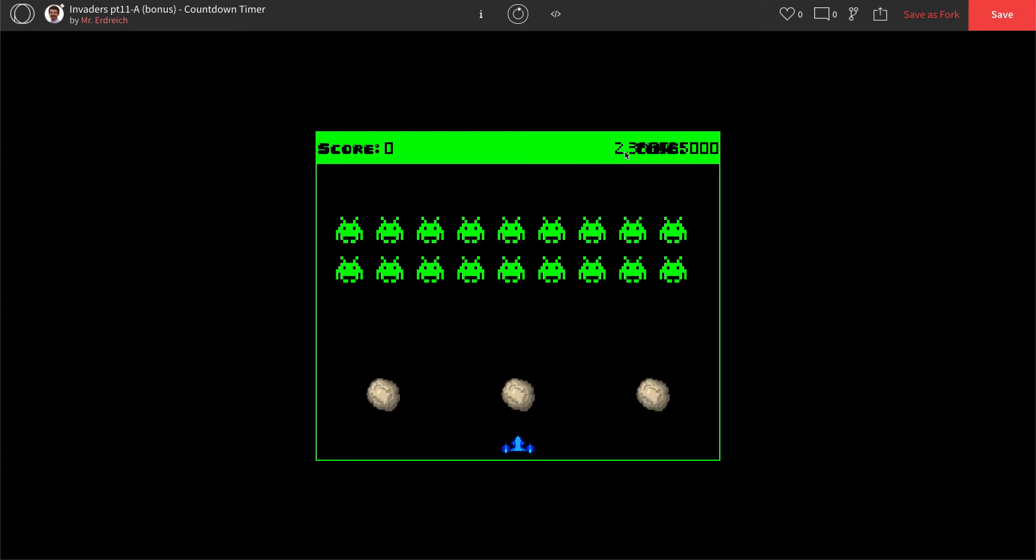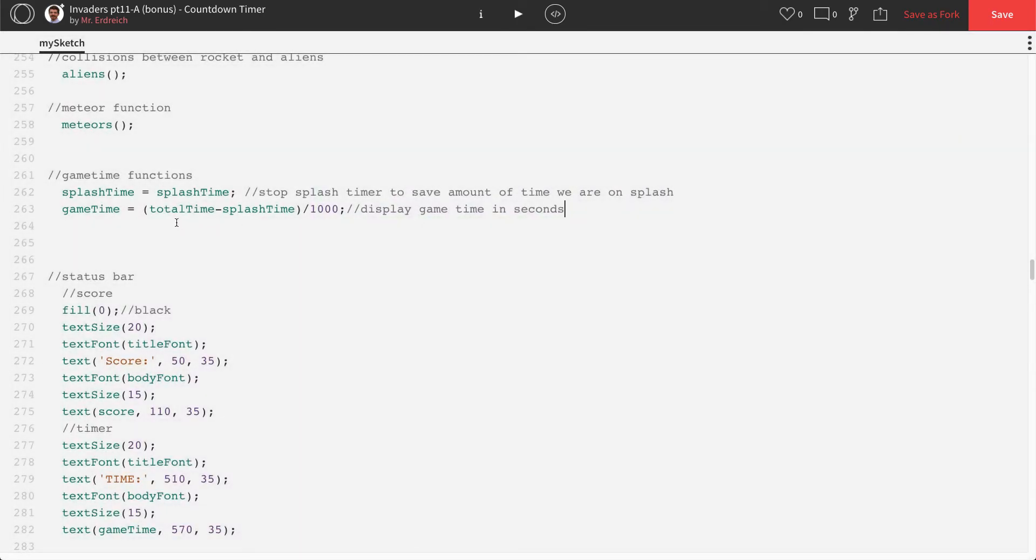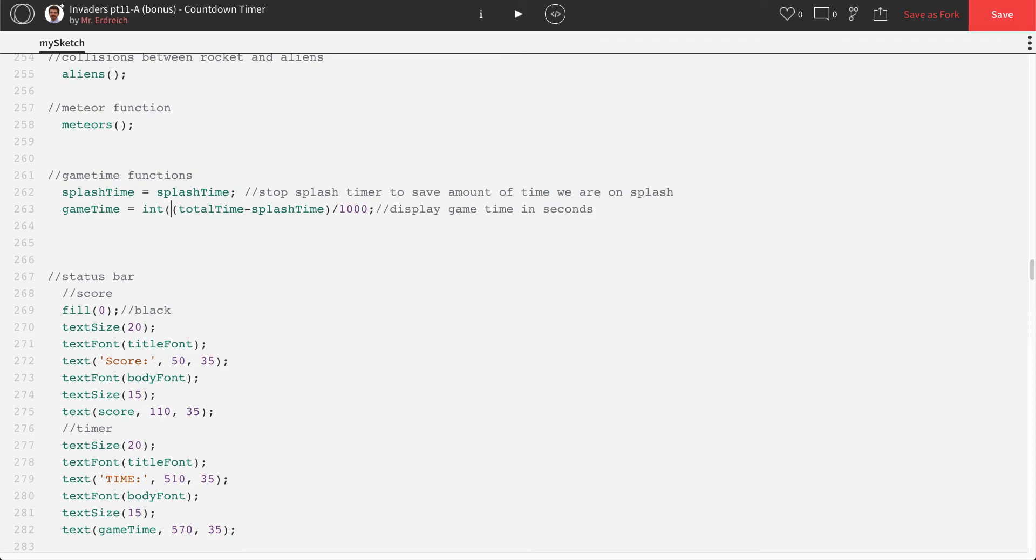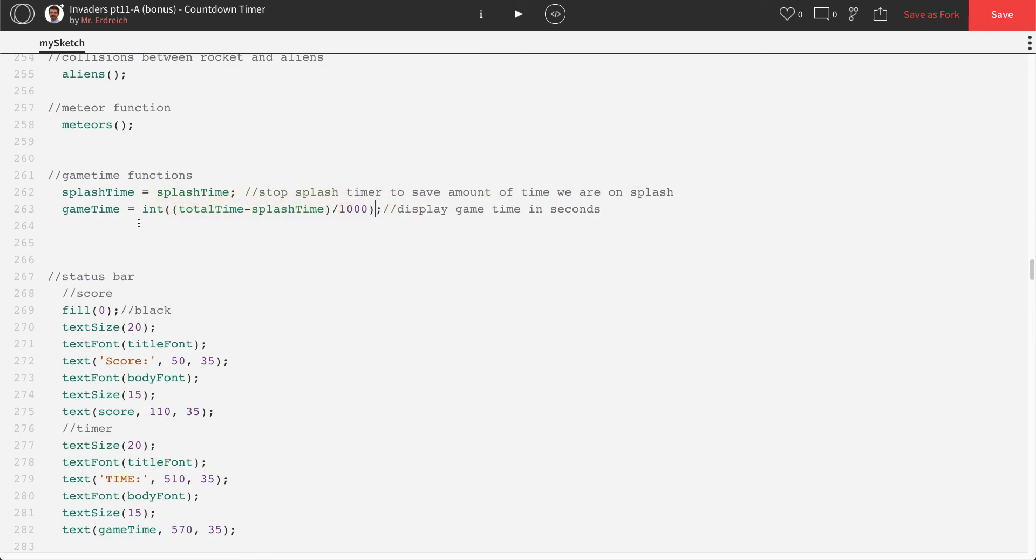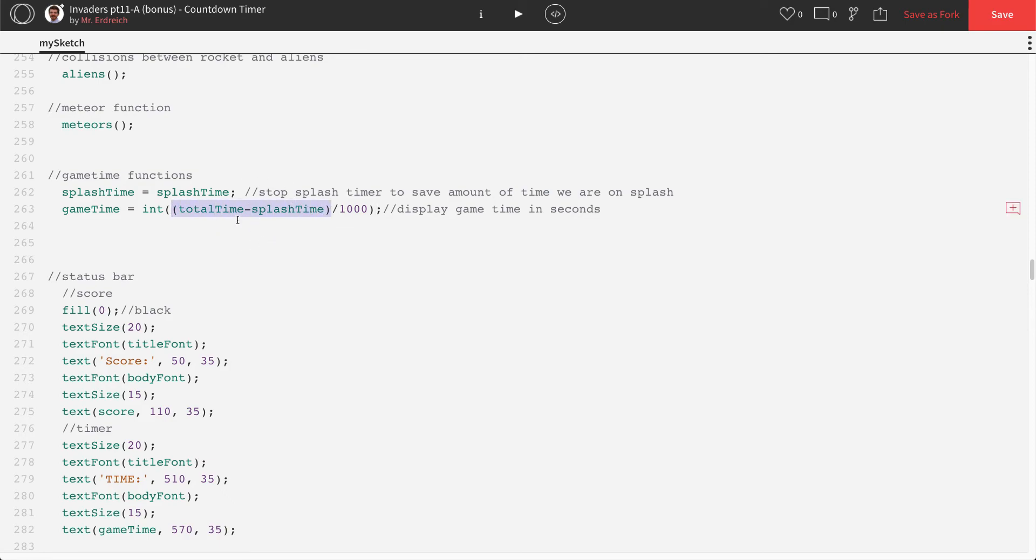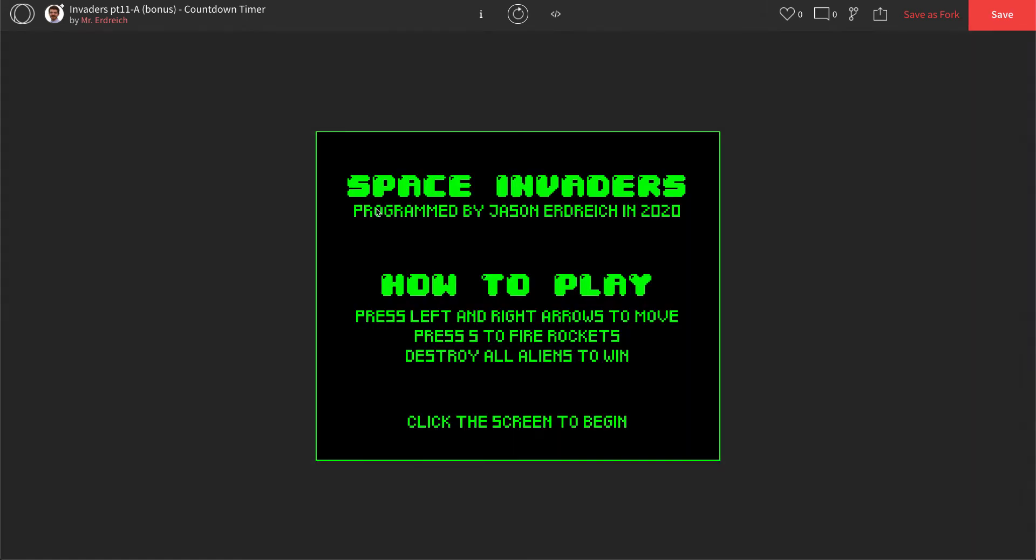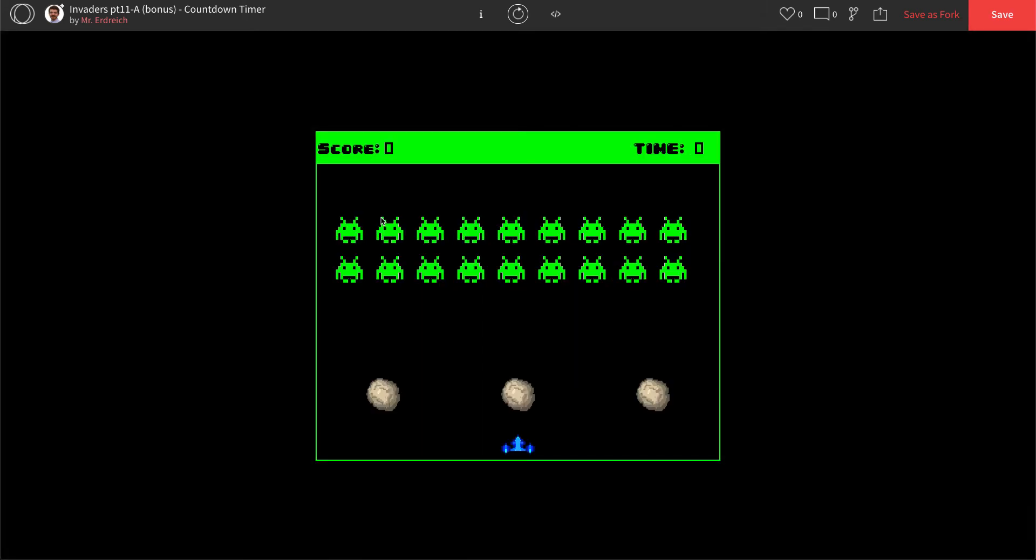Looks like we have seconds here, but we have a lot of decimals. We really just want the first integer, not this whole string of numbers. So we're going to convert this to an integer. So we're going to now type int, parenthesis, and then a parenthesis after the 1000. So it's int, parenthesis, parenthesis, that converts this to just be a single integer. Then it's total time minus splash time, which finds out just the amount of time that we're on our game. And then it's divided by a thousand to actually convert that to be seconds. Let's try that again. Perfect.